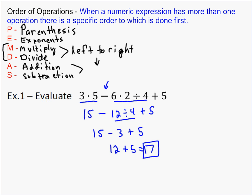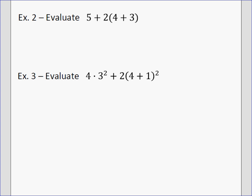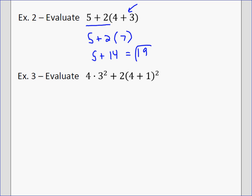In the next problem, it's very tempting to multiply first, but PEMDAS always says do parentheses first. So the first thing we need to do is evaluate what's inside the parentheses. Inside the parentheses the only operation is addition, so 4 plus 3 equals 7. Now this becomes 2 times 7. There are no more parentheses, no exponents, so we do the multiplication: 2 times 7 is 14. Then 5 plus 14 equals 19.